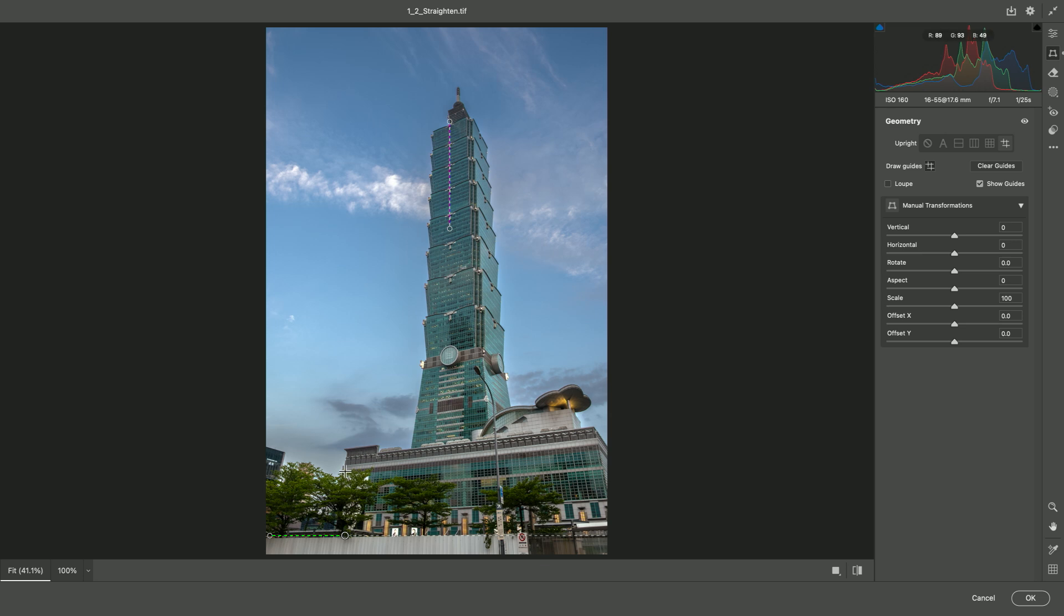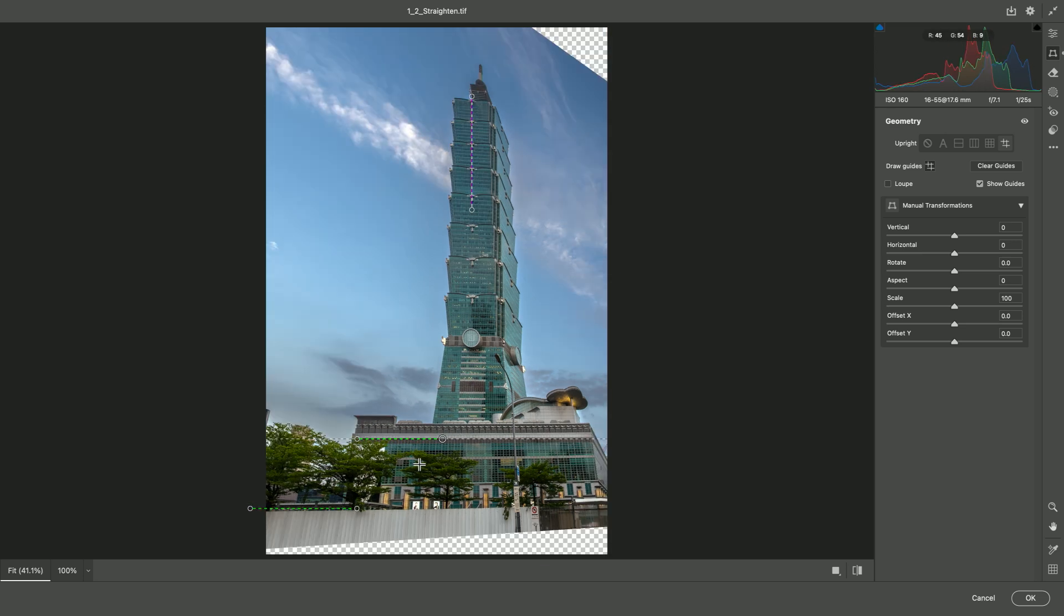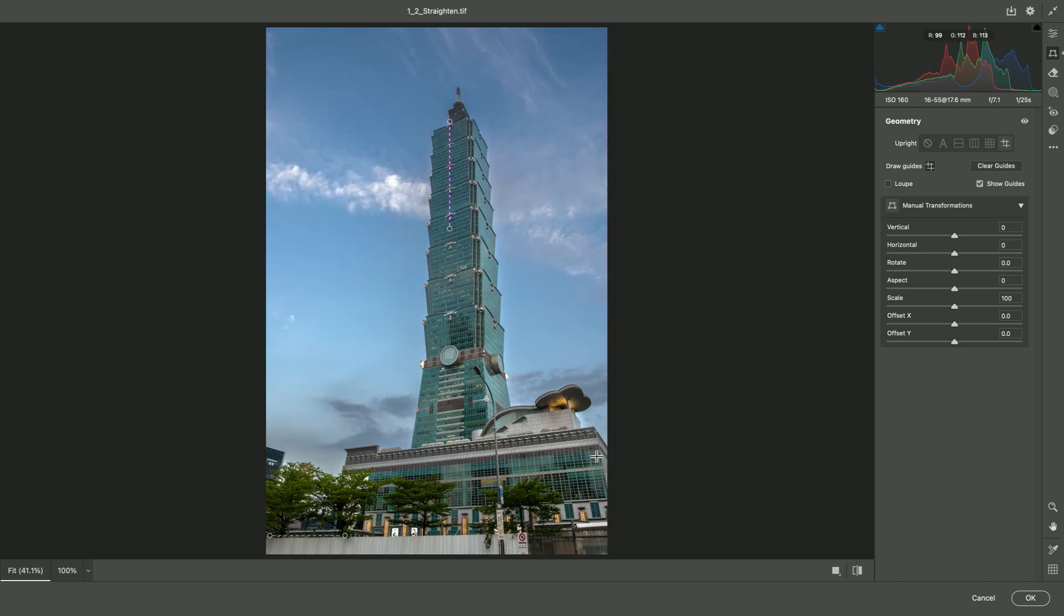but if you add additional ones, you'll notice that the image starts to transform pretty aggressively. In this case, while I leveled out the front, I've completely distorted the image, so I'm going to choose Undo. Using simply two lines here was a good transformation.